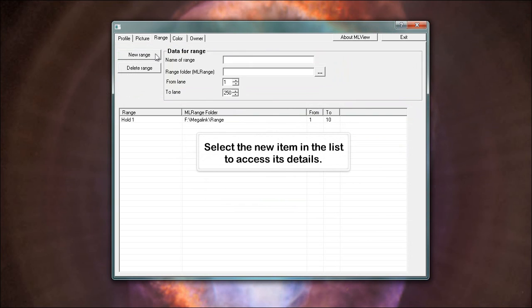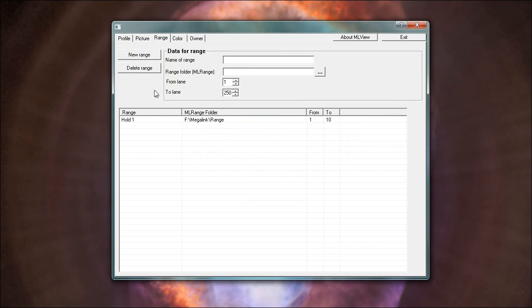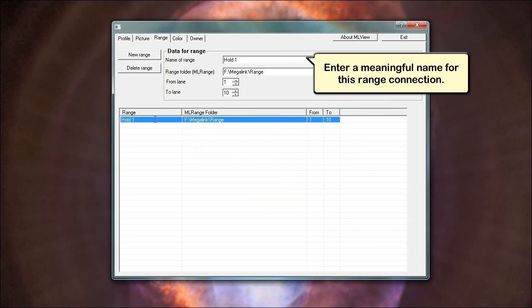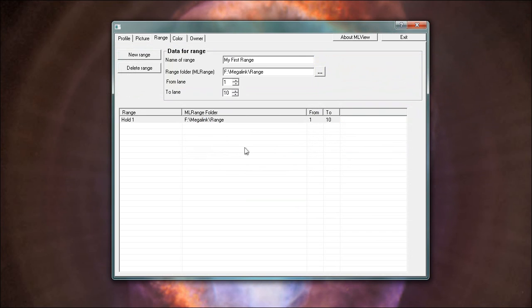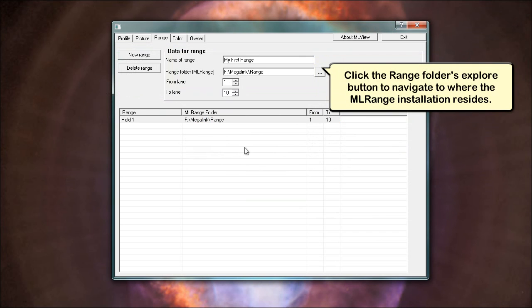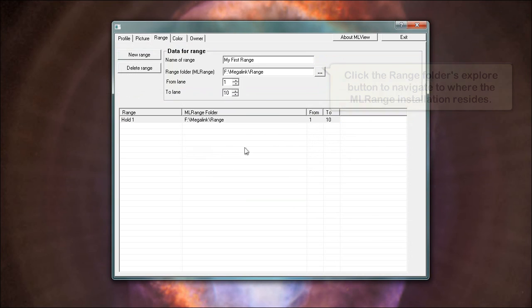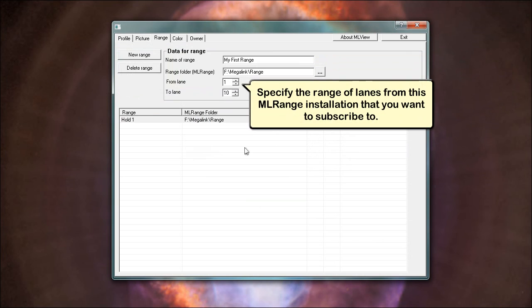Select the new item in the list to access its details. Enter a meaningful name for this range connection. Click the range folders explore button to navigate to where the ML range installation resides. Specify the range of lanes from this ML range installation that you want to subscribe to.